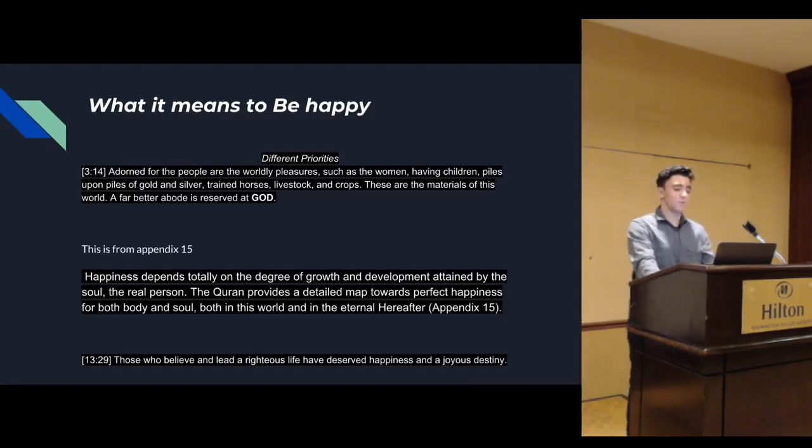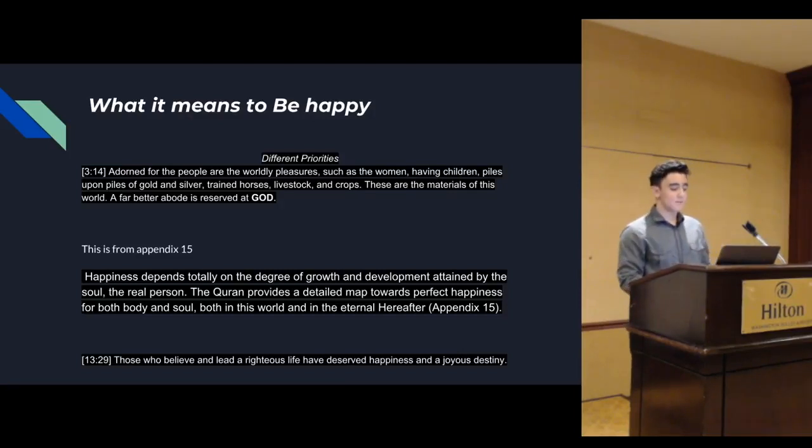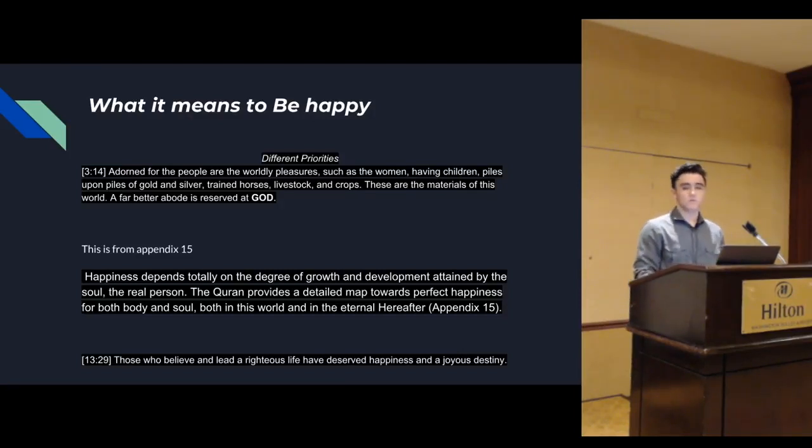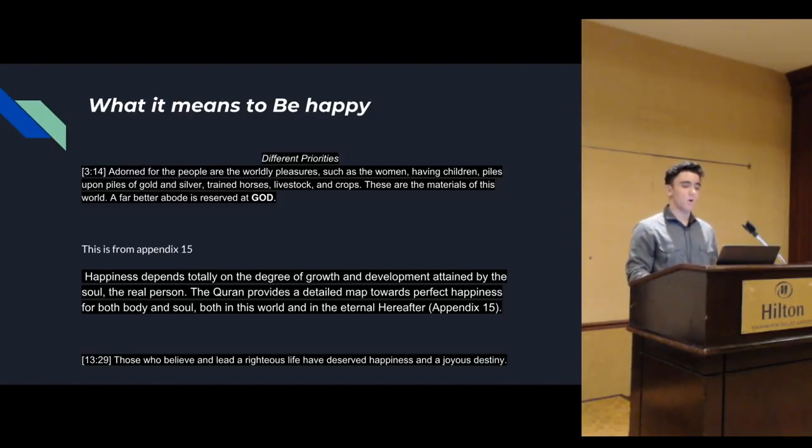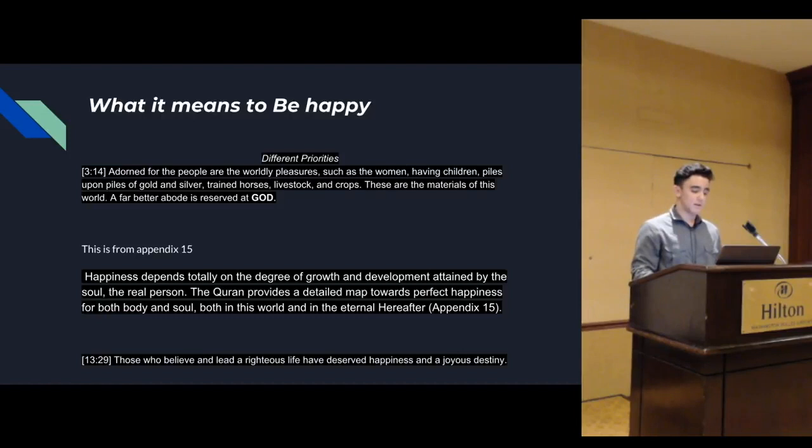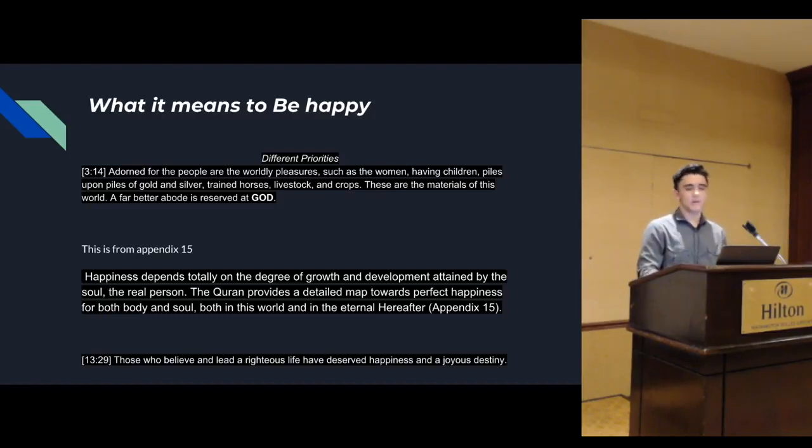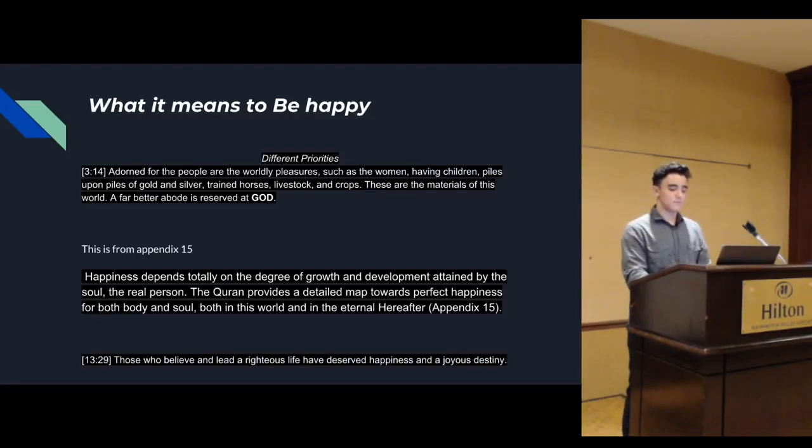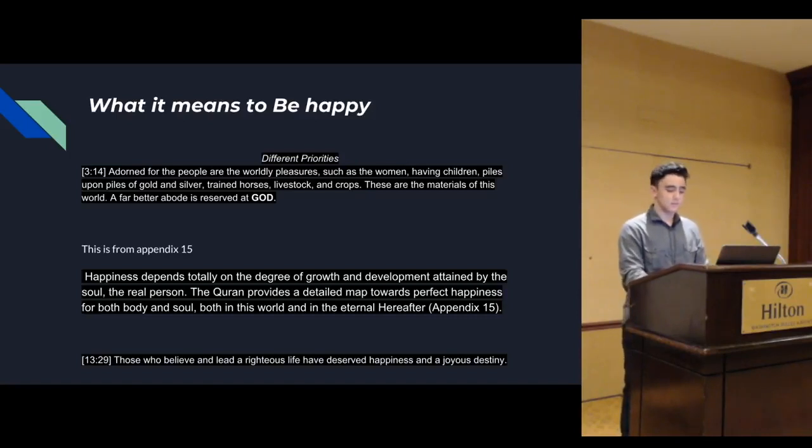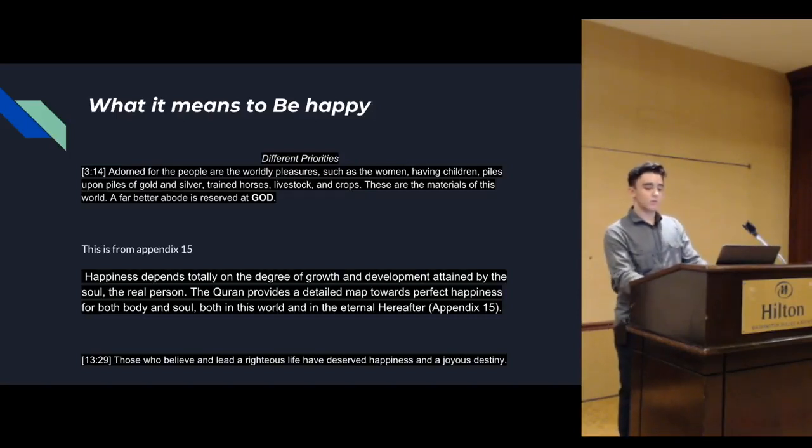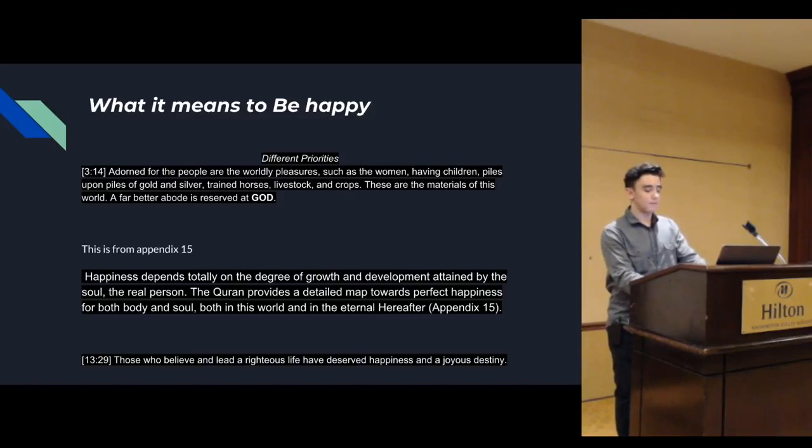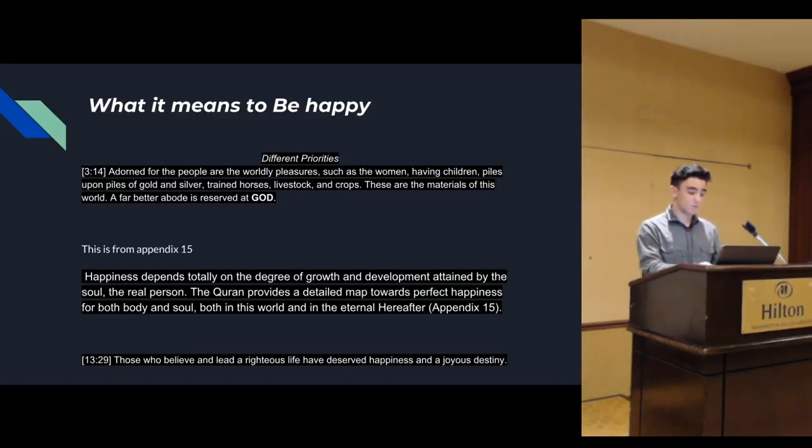Happiness is very important. This is something I really wanted to talk about. Happiness is more important than most of us realize. Happiness is a quality of submitters that we should all have. If you're not happy, you're not leading a righteous life. Leading a righteous life means you're happy. You need to ask yourself what you're doing wrong and fix it if we're not happy.